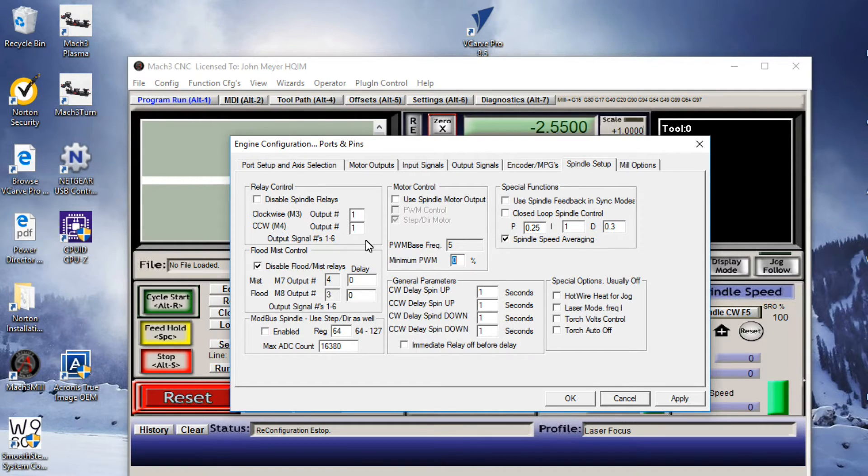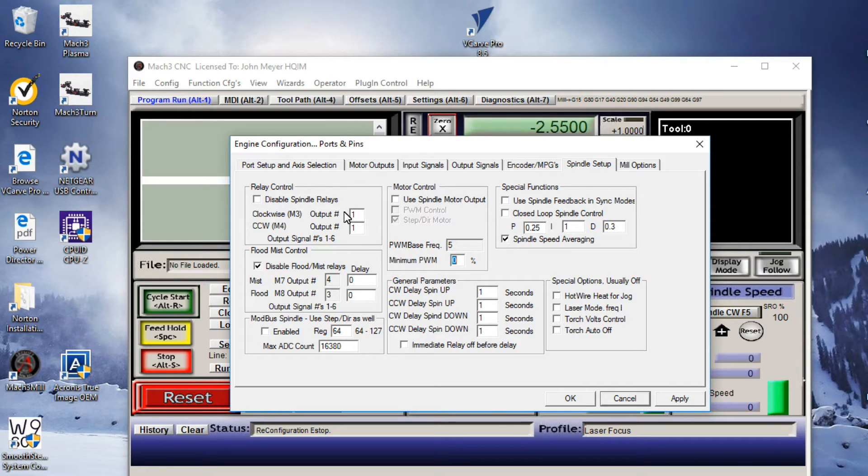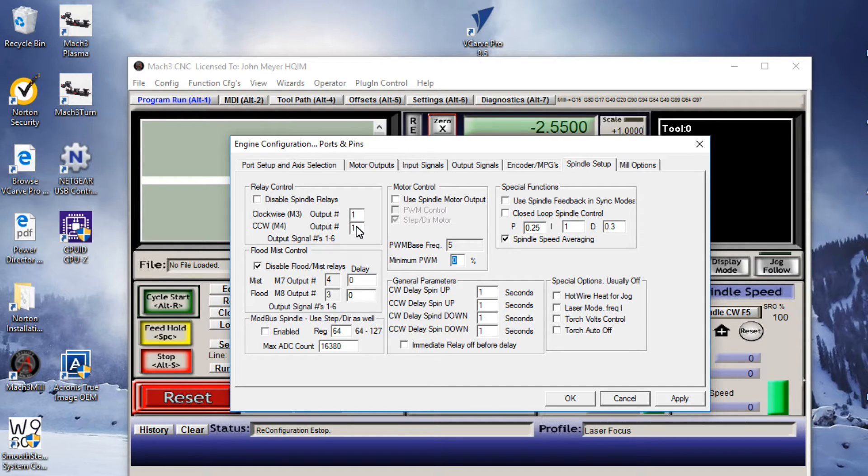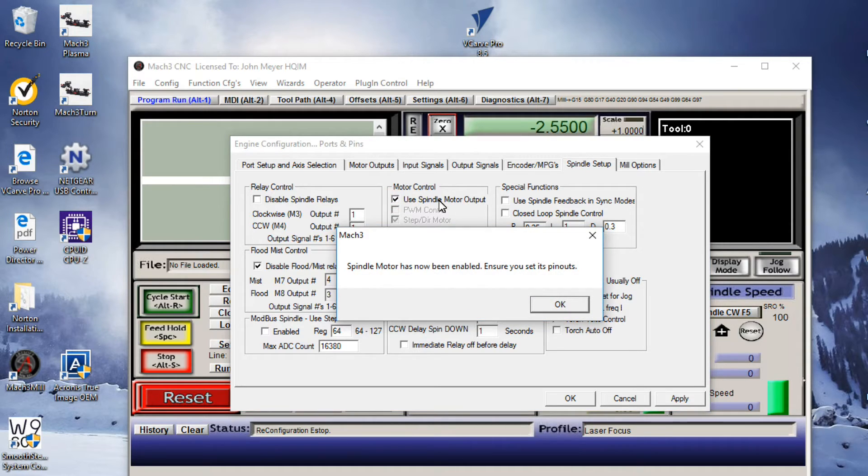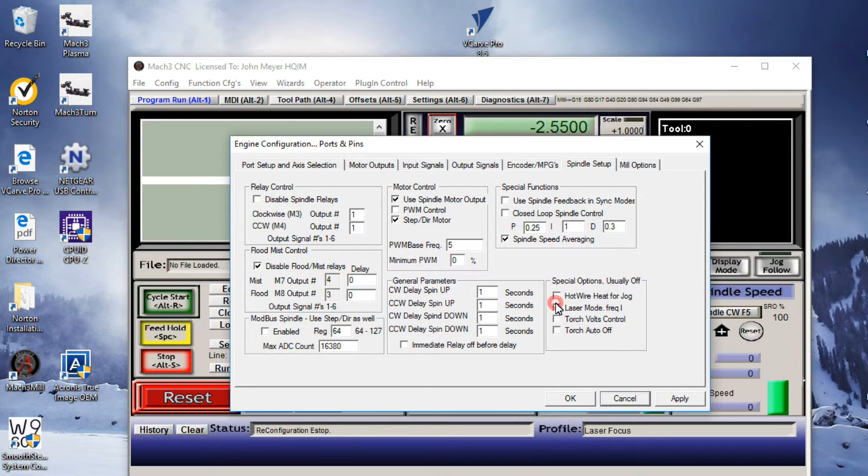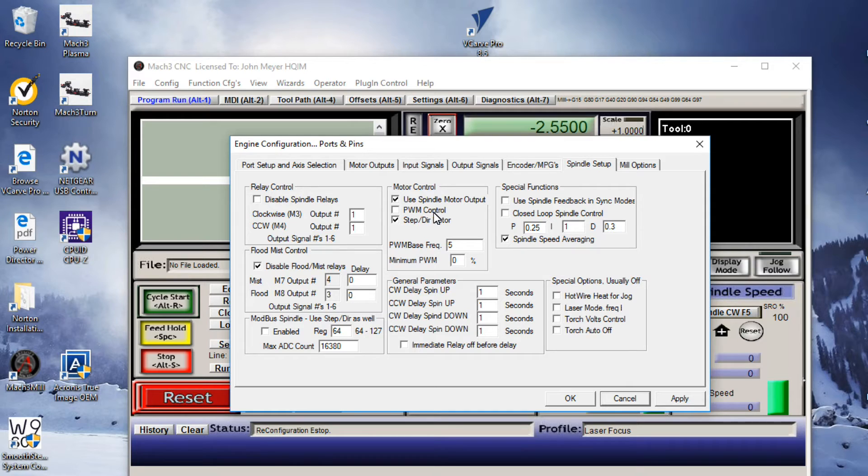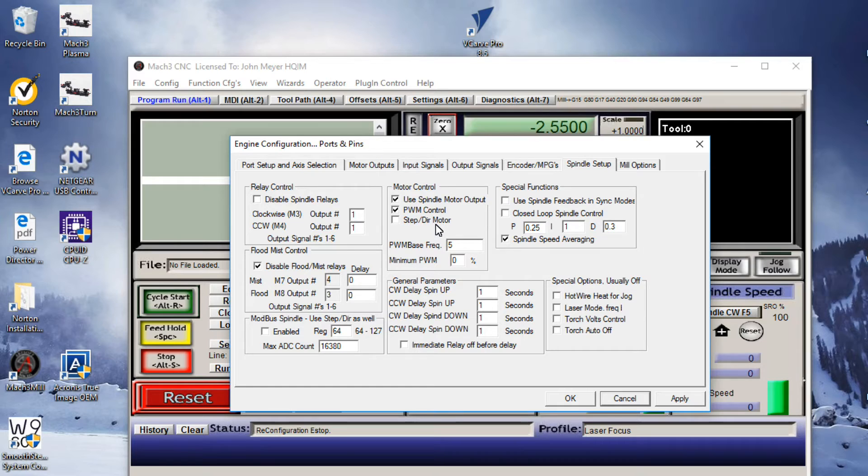Remember, in our laser profile, we unchecked this block, and we put a number one in each one of these two blocks, and that was good. But in this profile, we want to go a step further and go under the Motor Control box and check the Use Spindle Motor Output option. Hit the OK button, and then check the PWM control, and that will automatically unselect the Step and Derb Motor Control. So we have these top two blocks checked.